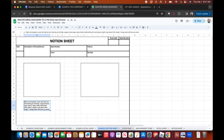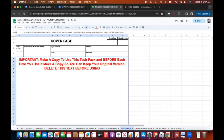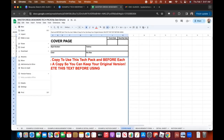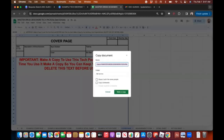The last thing I want to show you is what to do when you first open this up. When you're ready to start using it, make a copy. Your version will only have viewing rights, not editing rights. To get editing rights, navigate to the main menu, press File, then hit Make a Copy.